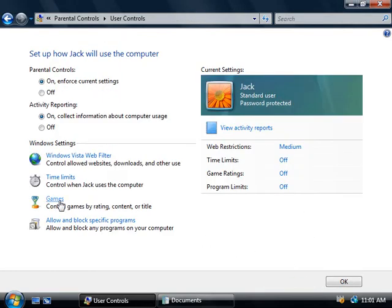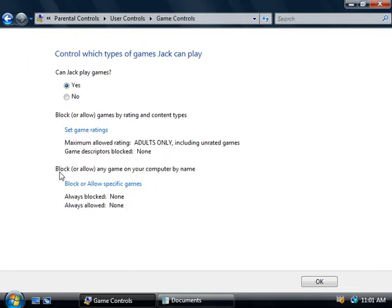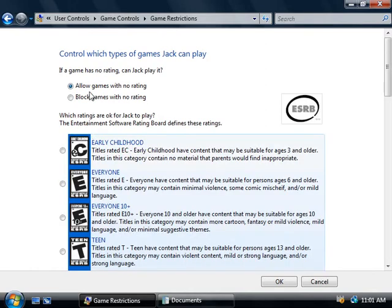The next option is games, so we'll click on that. The first thing we're asked is whether Jack is allowed to play games — the default is yes, but if you click no then that's it for Jack. Next we can set ratings for the games we'll allow Jack to play. The default is to allow Jack to play games that don't have any rating, or we could choose to block them. Beneath this we can set up to what rating we'll allow Jack to play, and this uses the ratings defined by the Entertainment Software Rating Board, which most games in the US support.